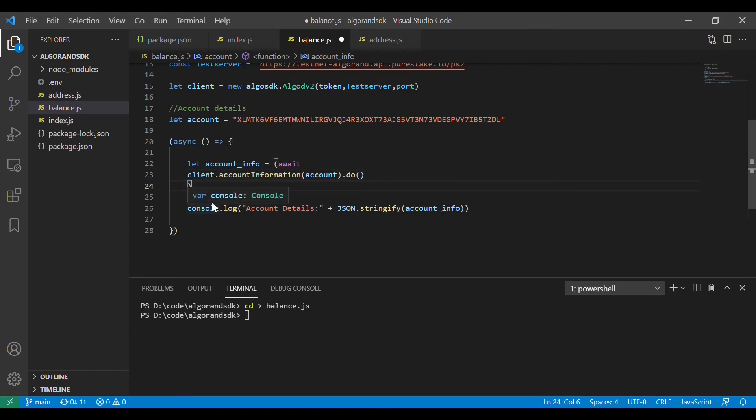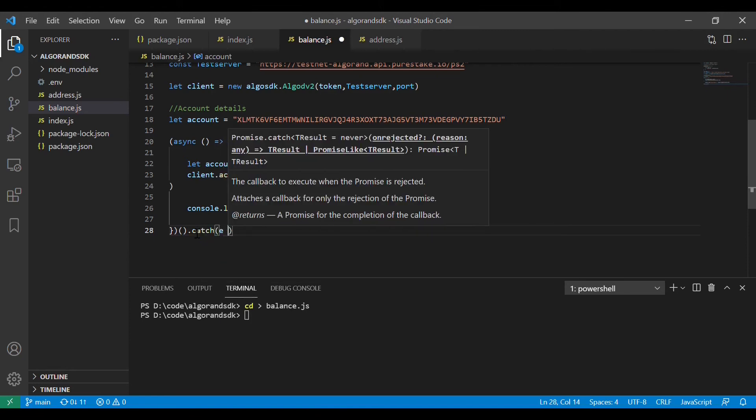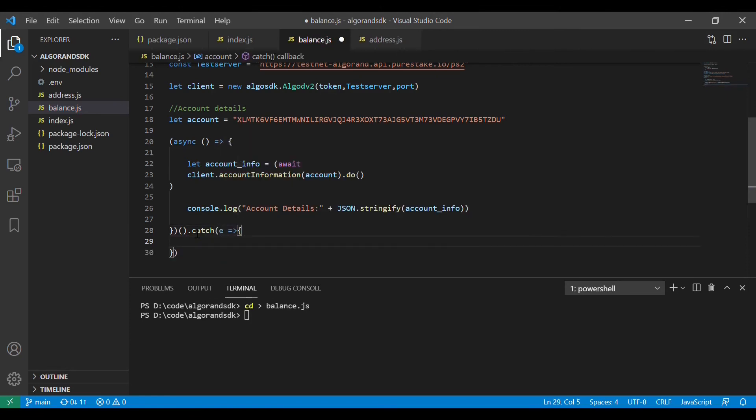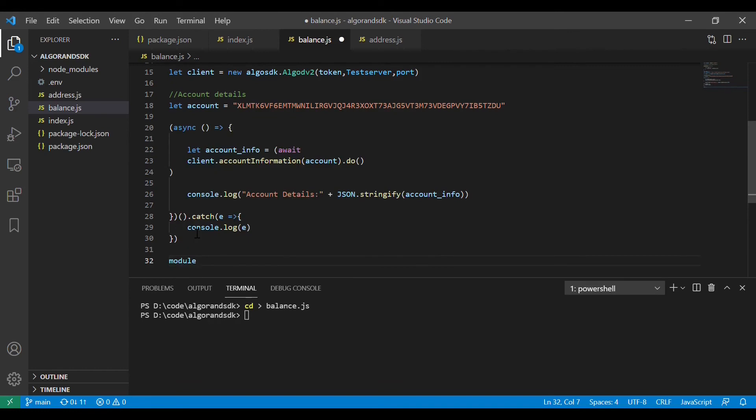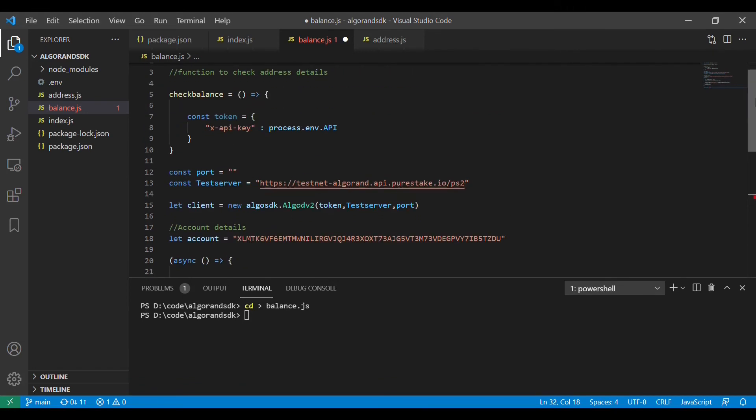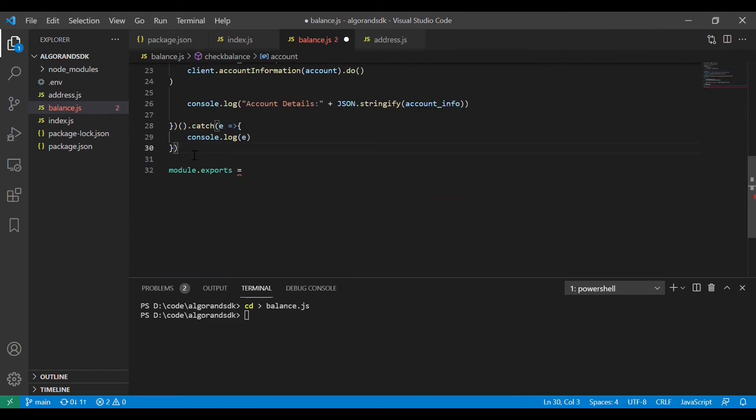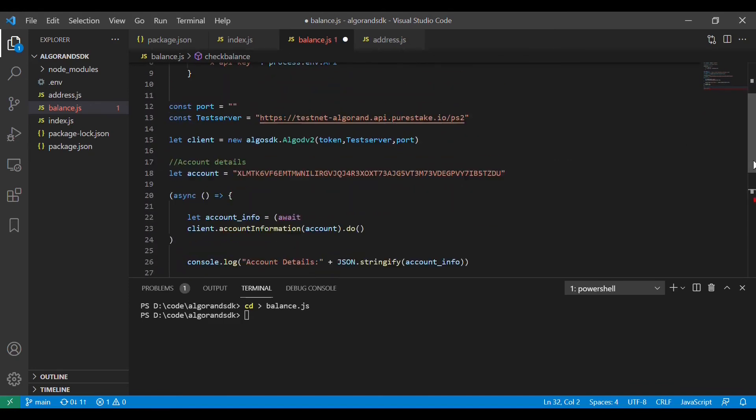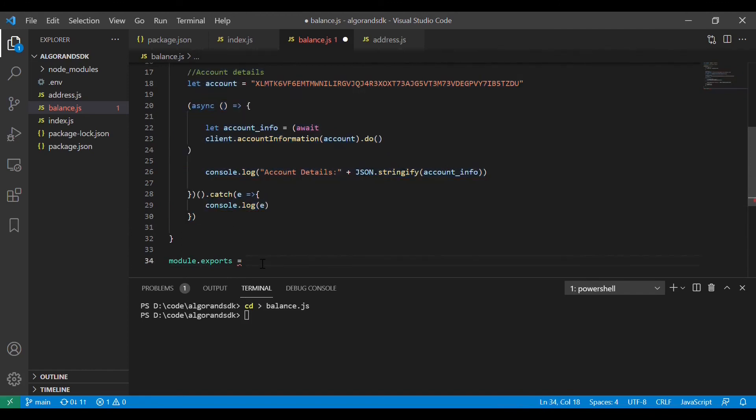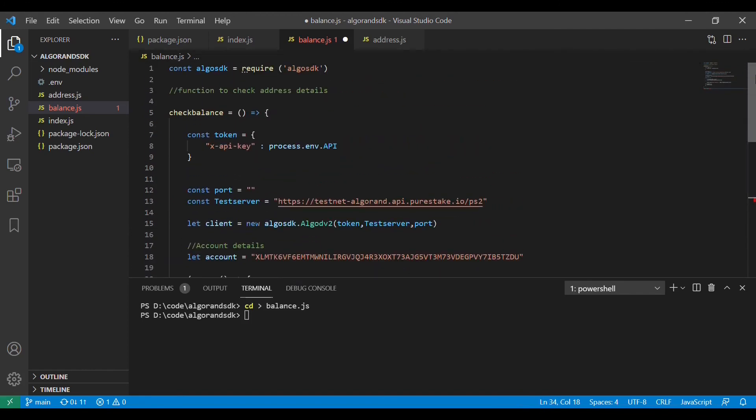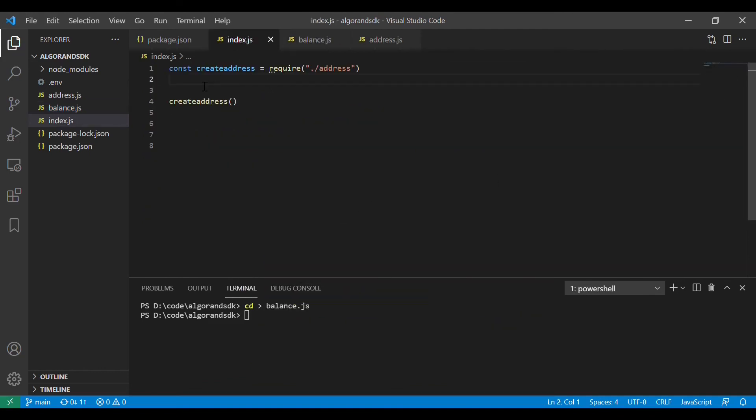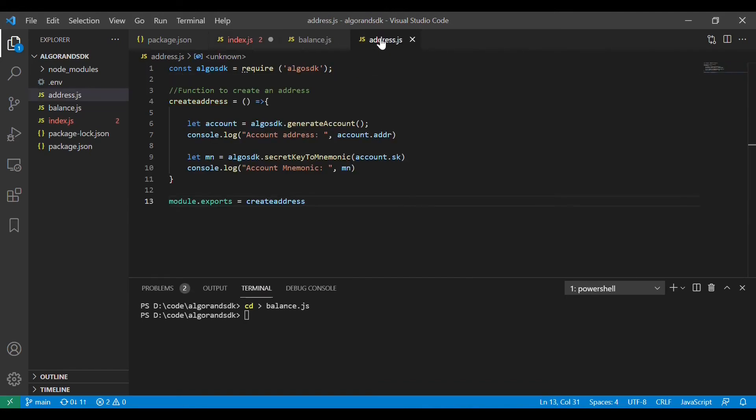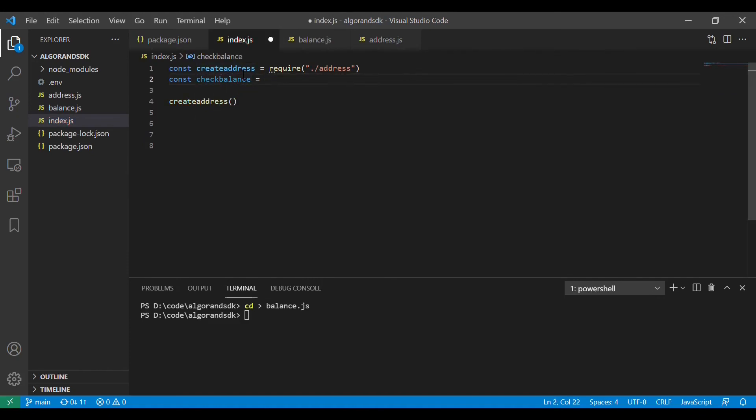We will also use a catch block to catch the errors which may occur in between. We will try to export this module, import it in index.js and call a function to run it. Now we will call check balance function and try to run this application.